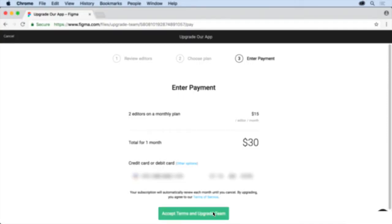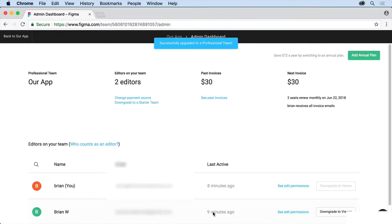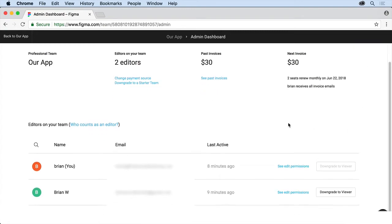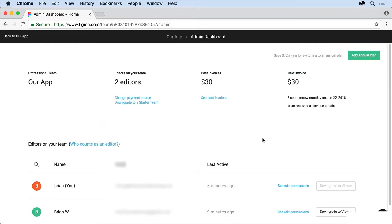I've entered my credit card info. I'm going to accept the terms here. And we've just been updated. So now we are a professional team. At least I am part of a professional team. So you're going to see here that they're going to renew monthly every month. And if we want to, we can do an annual plan. We can upgrade people, downgrade people, so you don't pay for them the next month. There's a lot of things we can do here.